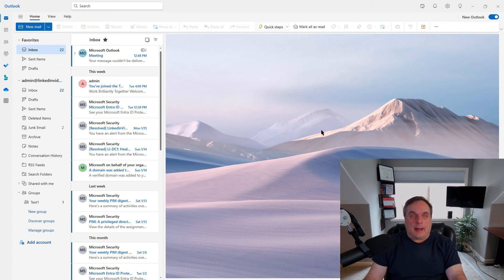I'm going to show you how to create a new folder and share it in the web version of Outlook in Office 365.